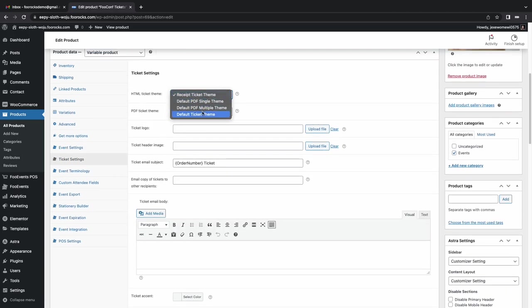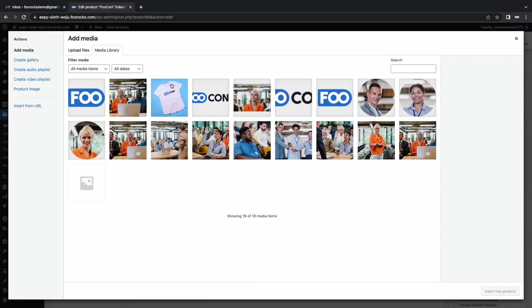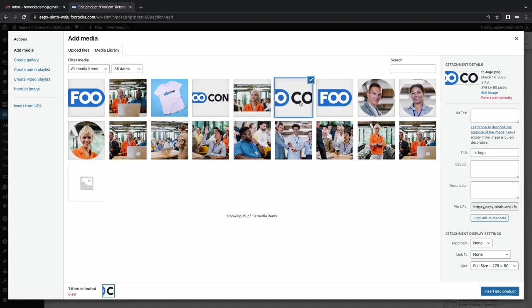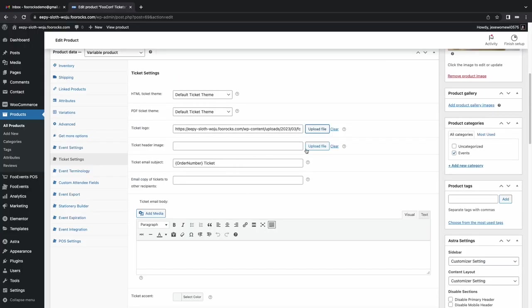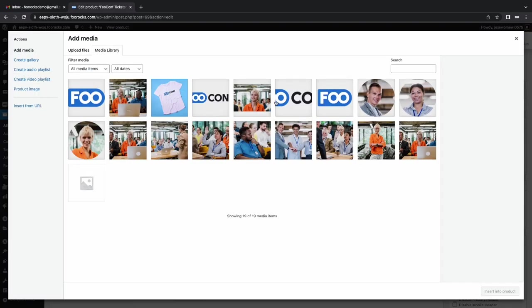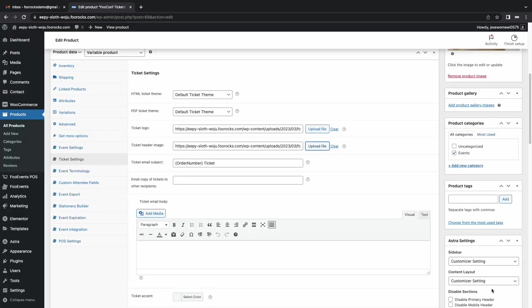And here we're setting the ticket theme. So we're using the default ticket theme. We're going to upload a logo and a graphic for the ticket. This is the ticket that will be sent to your attendees' email accounts.